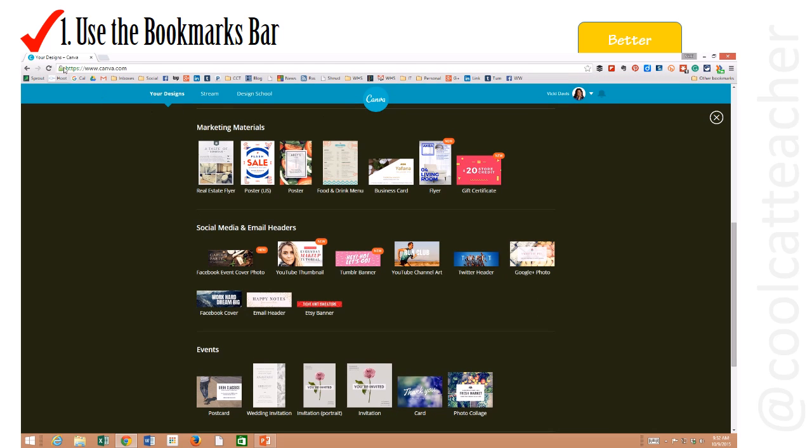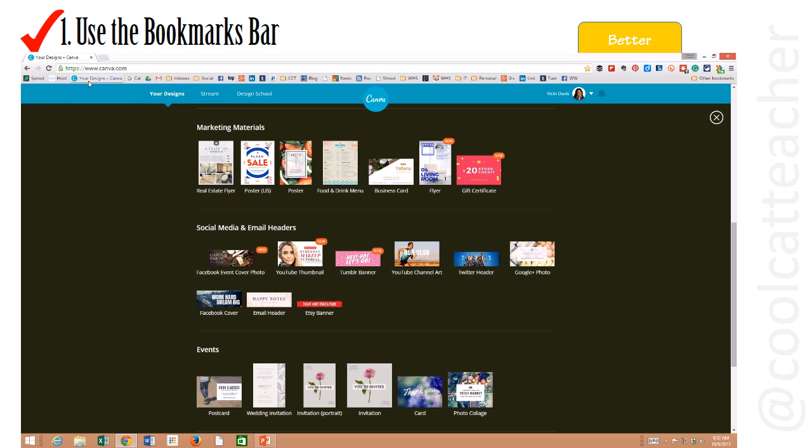Now I want to bookmark this website. I can just click and drag it right onto my bookmarks bar. But you can see it's taking up a lot of space.